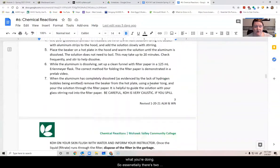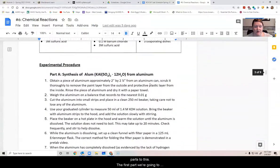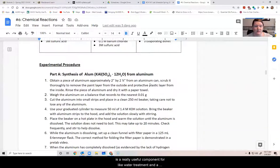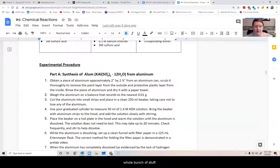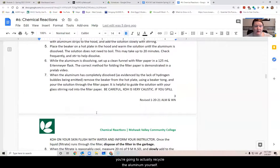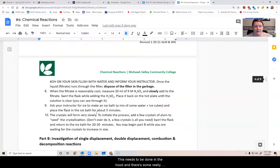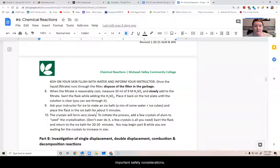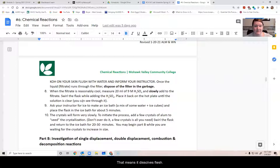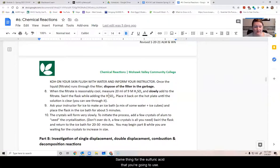So essentially there's two parts to this. The first part we're going to learn how aluminum metal gets recycled into alum, which is a really useful component for like water treatment and a whole bunch of stuff. So you're going to actually make - you're going to recycle the aluminum yourself. This needs to be done in the hood. And there's some really important safety considerations like you should always have your goggles on because the KOH you use is very, very caustic. That means it dissolves flesh. Same thing for the sulfuric acid that you're going to use.